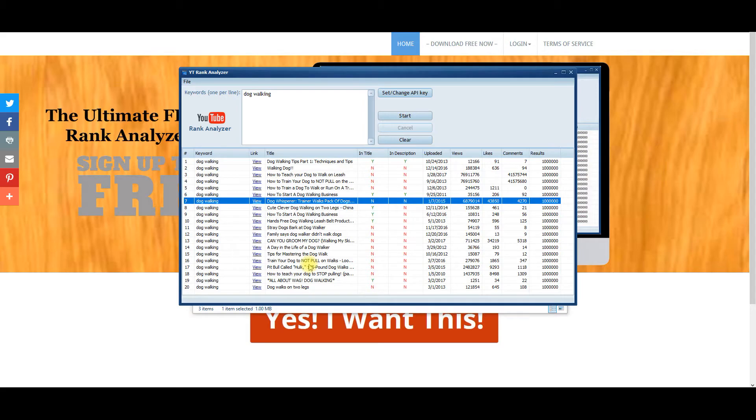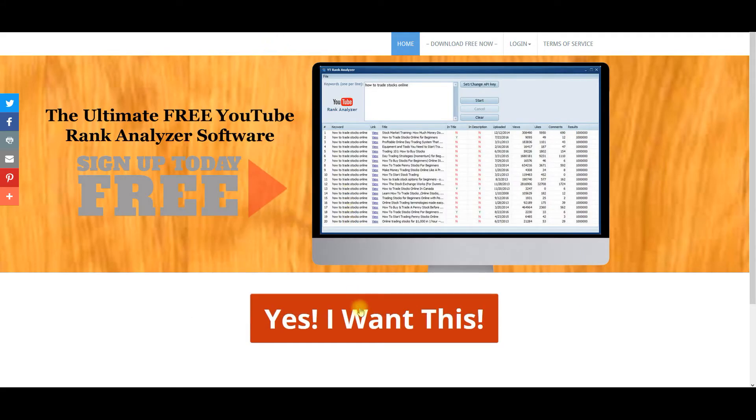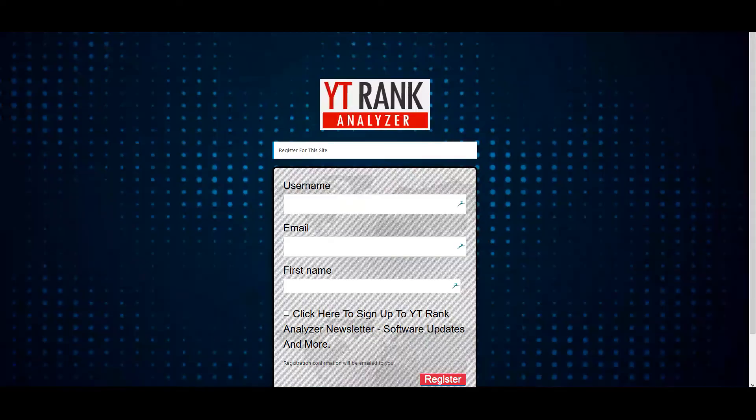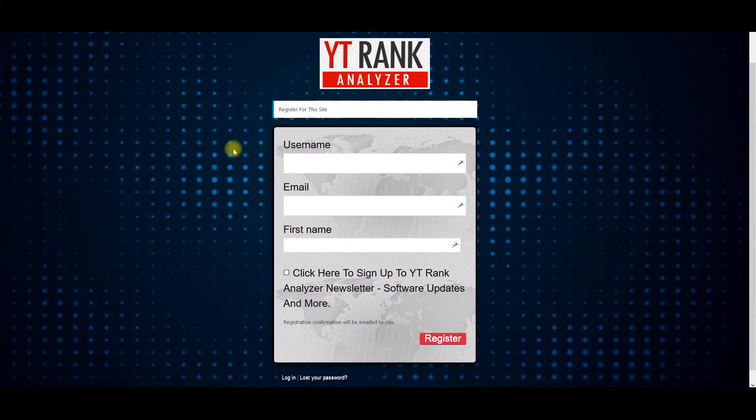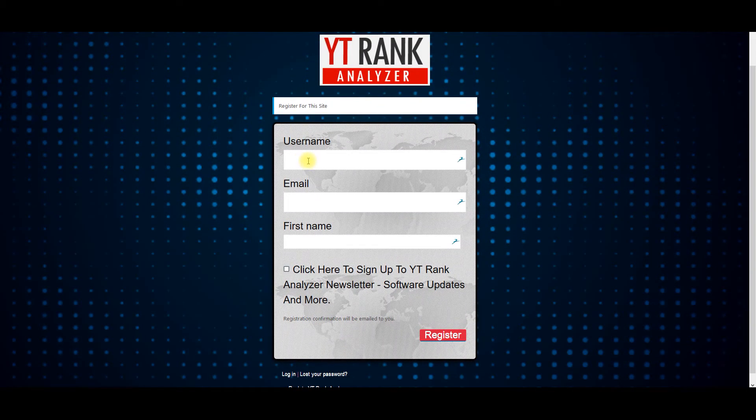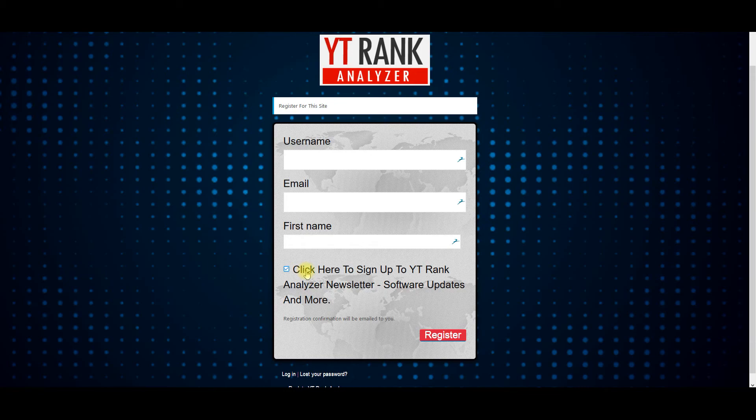So I'm just going to tell you when you sign up today, what's going to happen is you're going to click yes, I want this. And it's going to take you to a registration page. Just fill in your username, your email, and your first name. Once you sign up, it's going to give you your password and all that information for you. If you want to change it, you can change it, whatever you want to do. But I want you to make sure that you check this box right here.